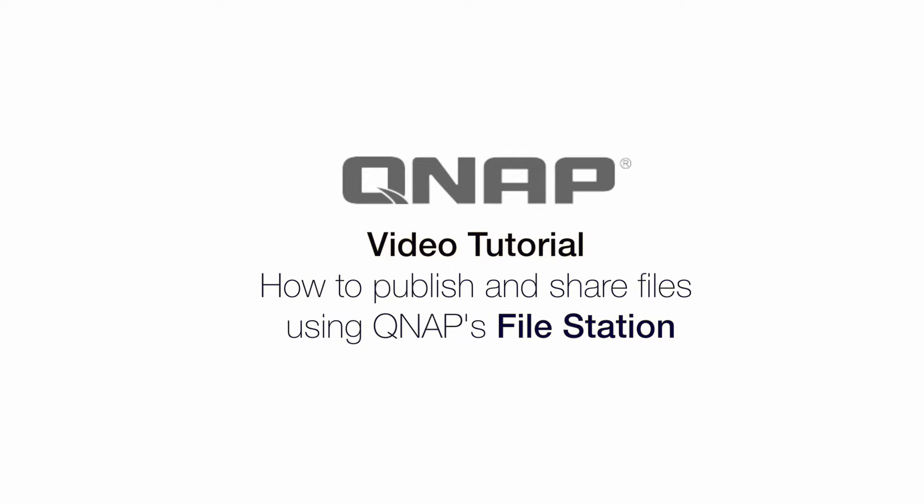Hello everyone, this is Deval from QNAP. Today I'm going to show you how to share a file from QNAP with your friends, families, co-workers, or even on social networking sites.